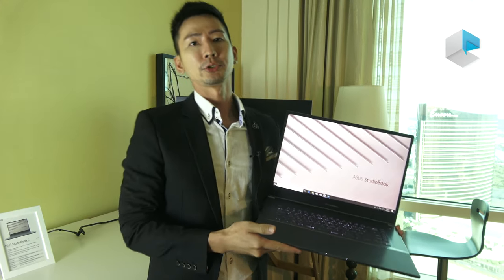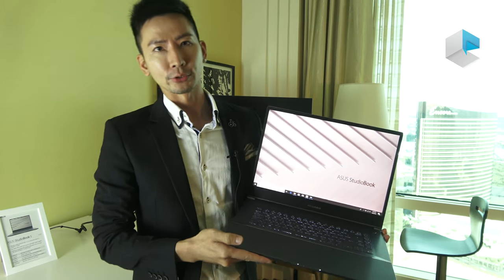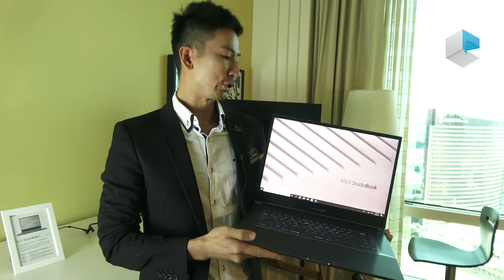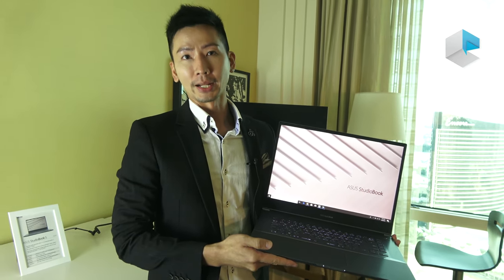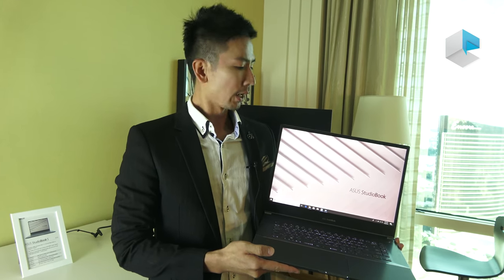Hi everyone, this is Jason from ASUS. Today I'm going to introduce you to the latest product from ASUS, StudioBook S.